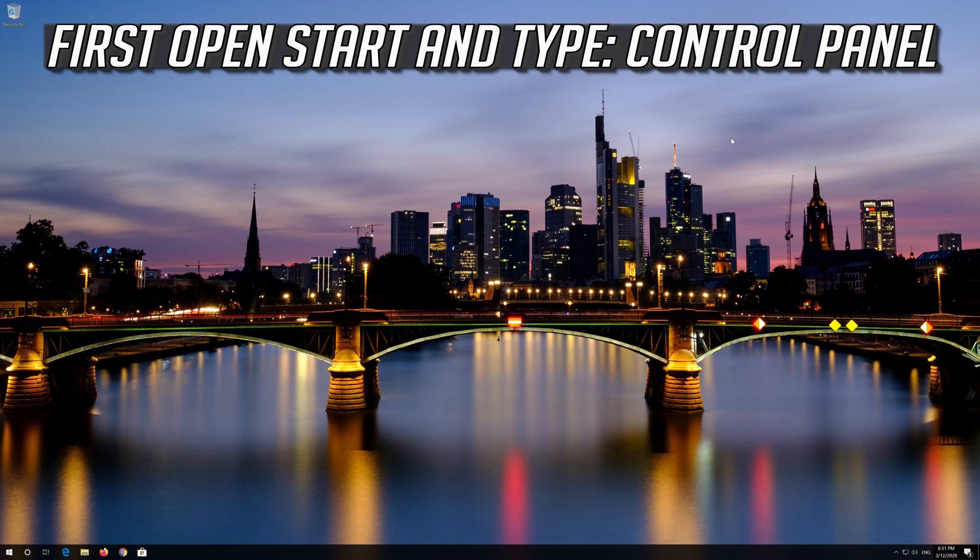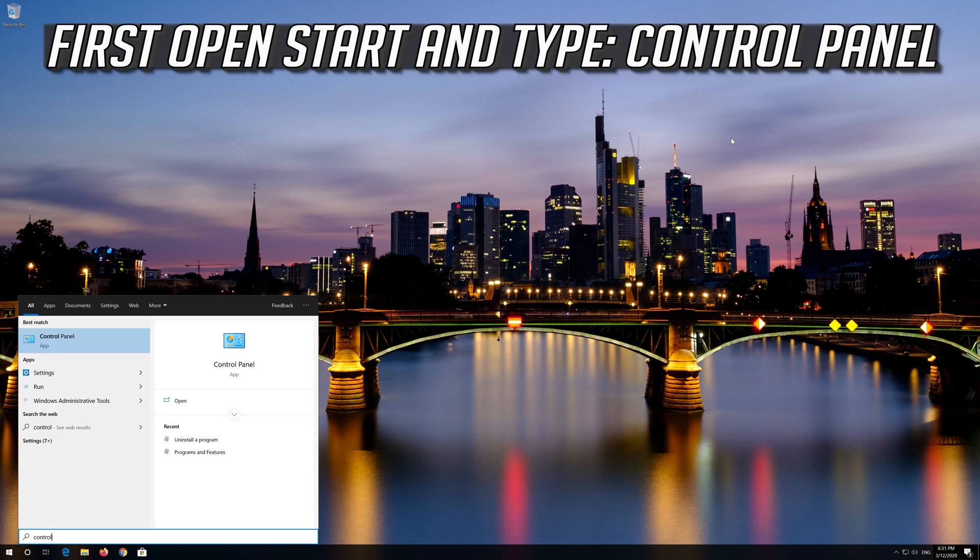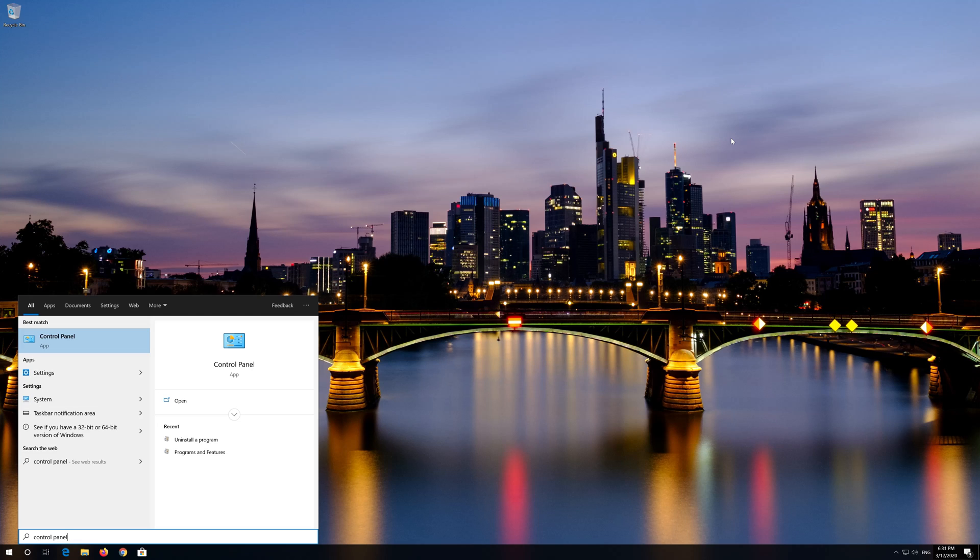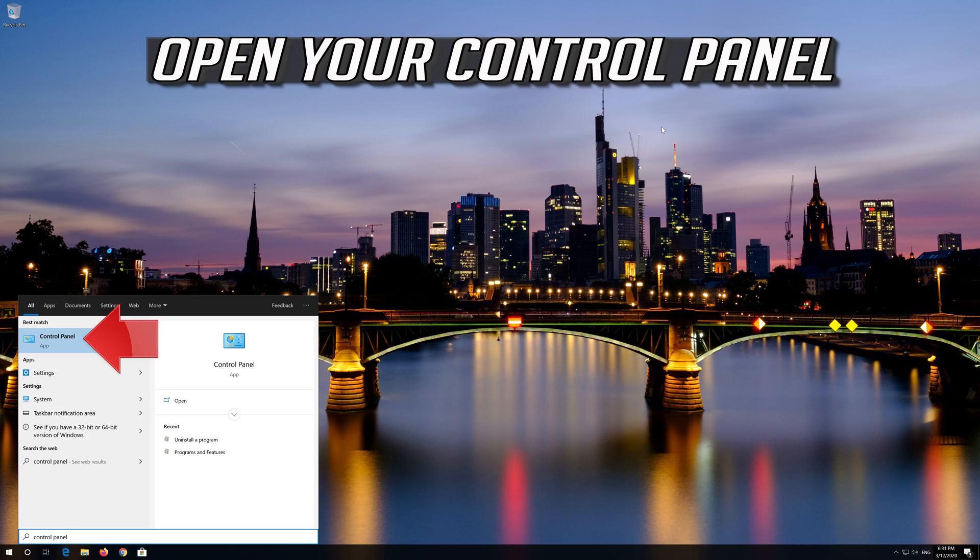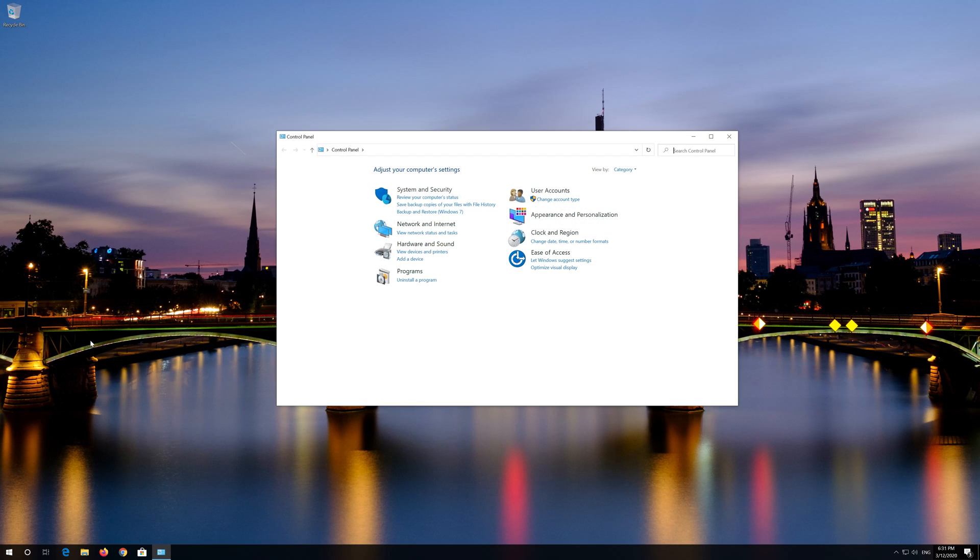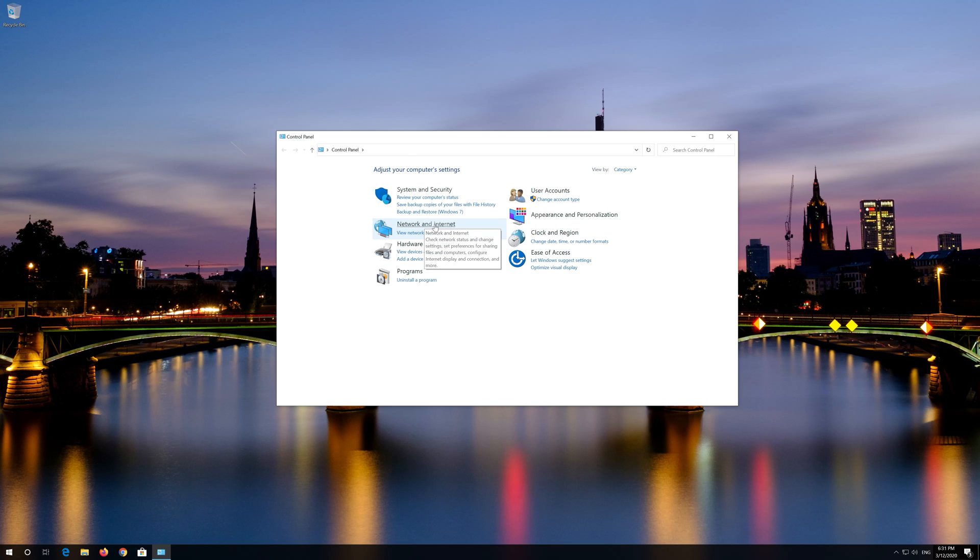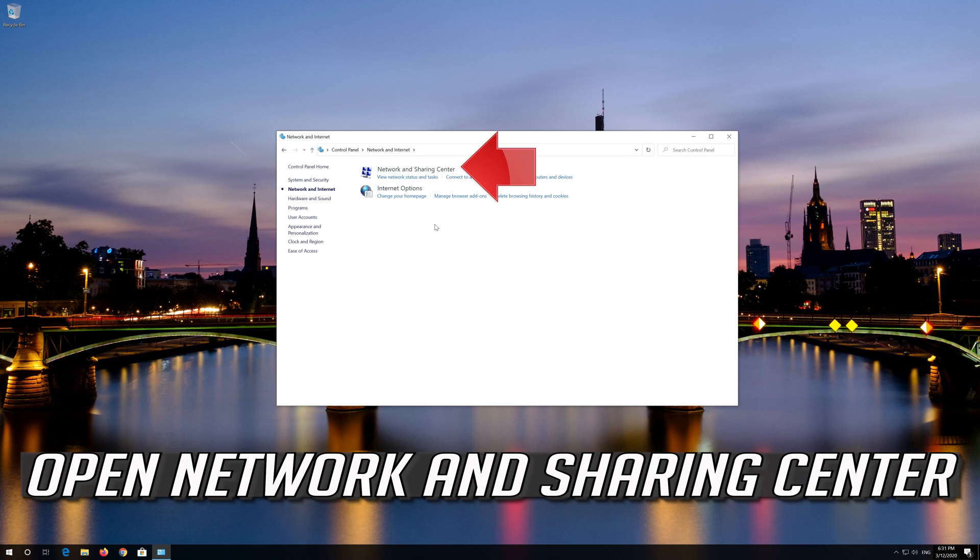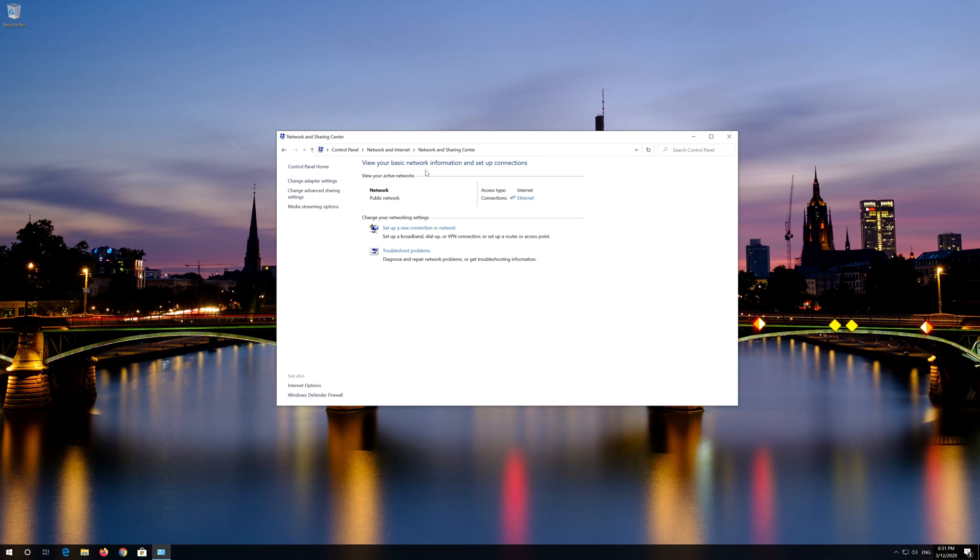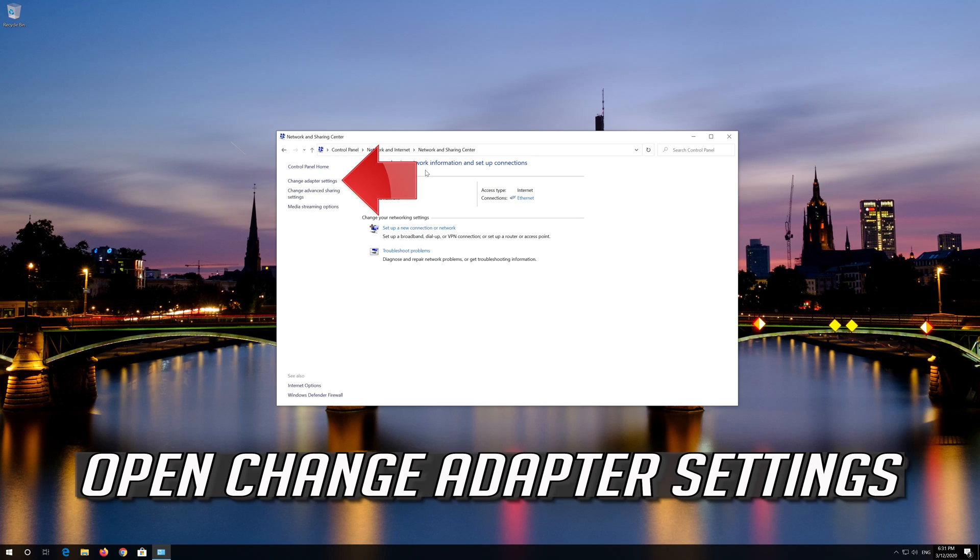First open start and type control panel. Open your control panel. Open network and internet. Open network and sharing center. Open change adapter settings.